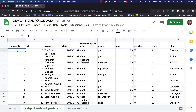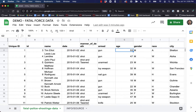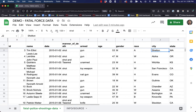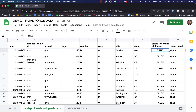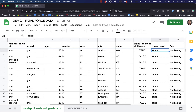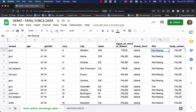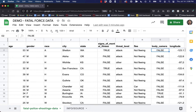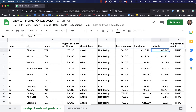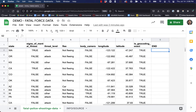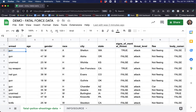We have a unique ID, the name of the person, the date that the incident happened, the manner of death, how they were armed, age, gender, race of the victim, the city and state where it happened, if they showed signs of mental illness, threat level, if they were fleeing, if the police officer was wearing a body camera, the lat/long of where the incident happened.